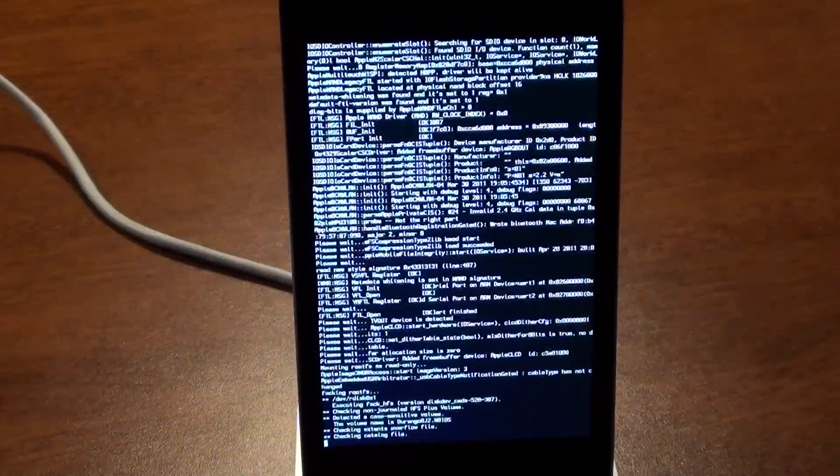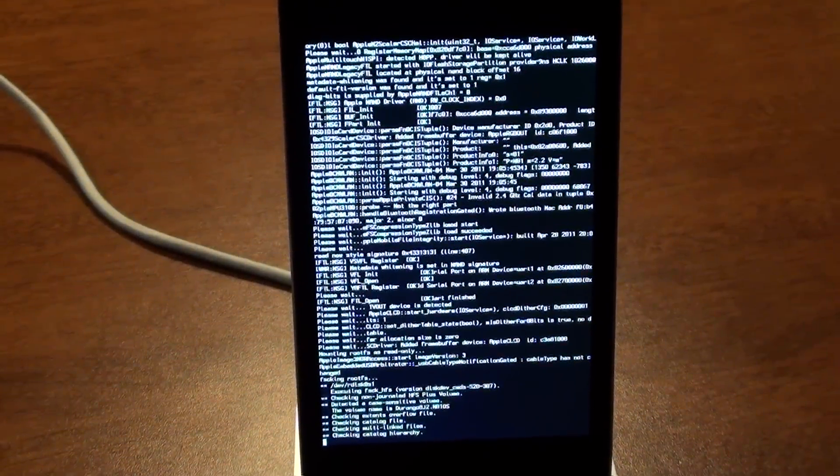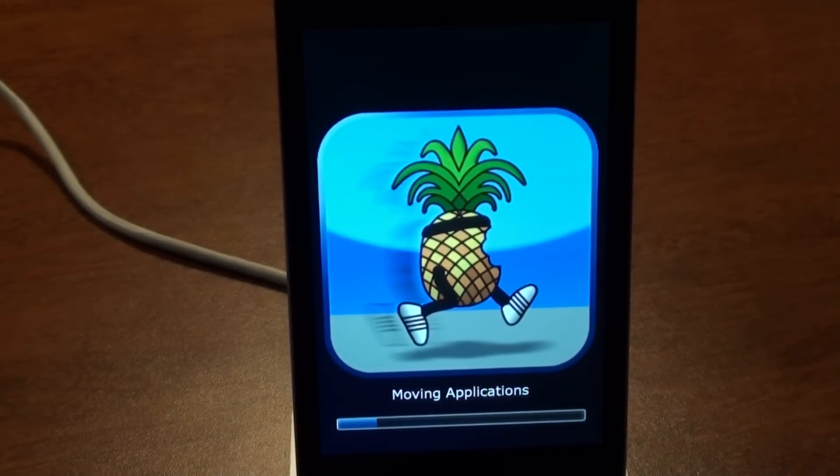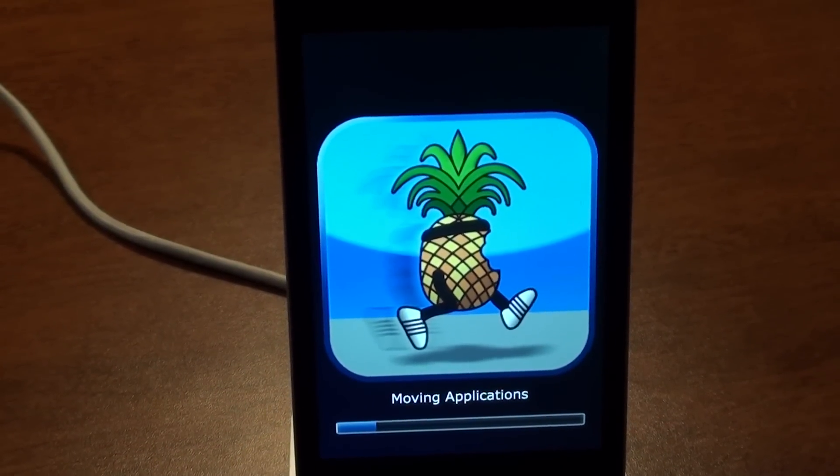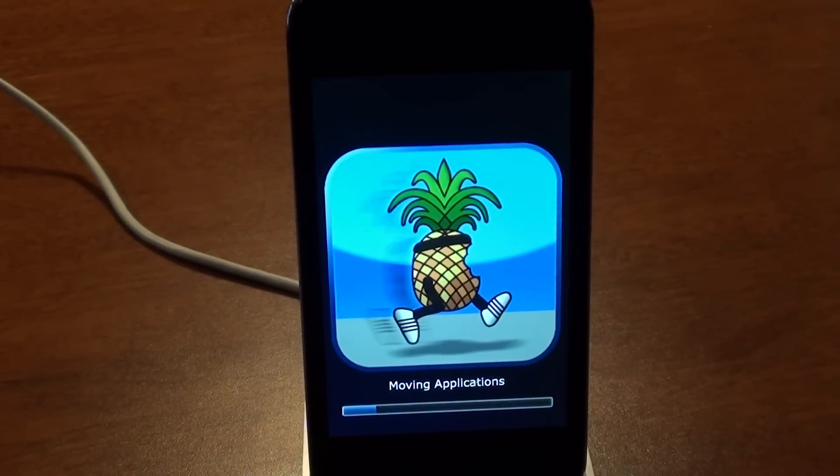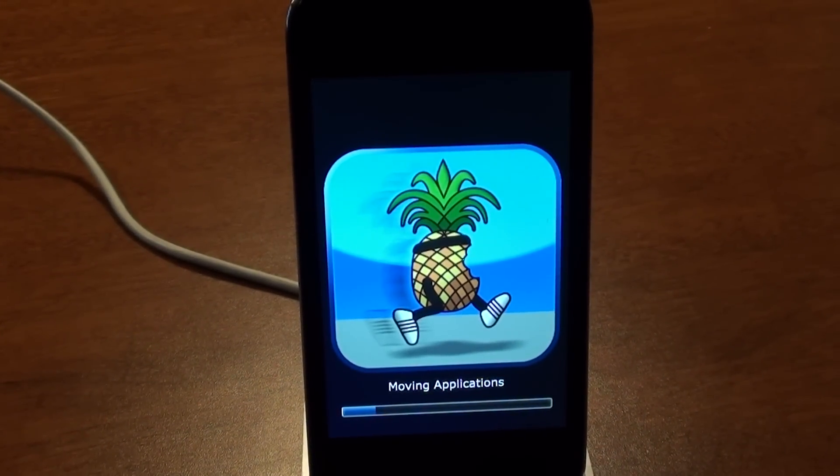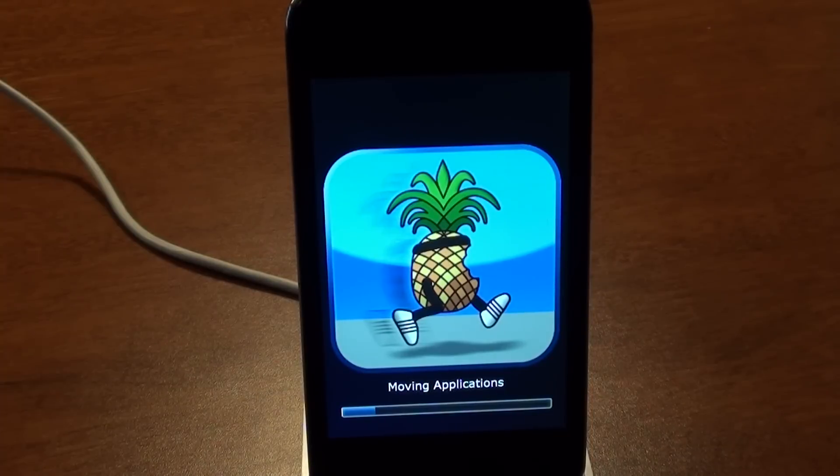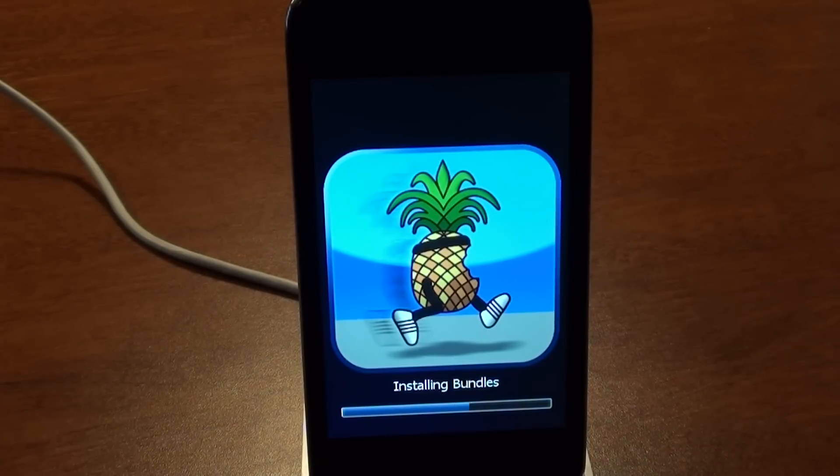Okay, so while that jailbreaks, I'm just going to speed it up. So this is just jailbreaking your phone, moving applications, things like that. So just wait for that to finish. That could take up to 5 minutes. And when that's done, watch the rest.